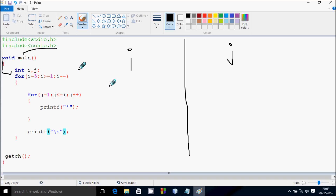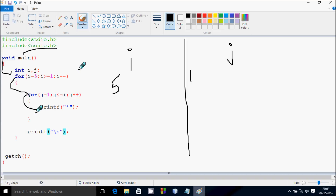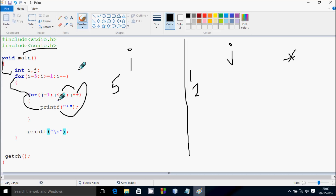i will start from 5, then check the condition: 5 greater than or equal to 1 — that's true. Control comes to the inner for loop. j starts from 1, check the condition 1 less than or equal to 5 — that's true. Control comes inside and prints a star. j increments to 2, condition 2 less than or equal to 5 is true, print star. j increments to 3, condition 3 less than or equal to 5 is true, print star.